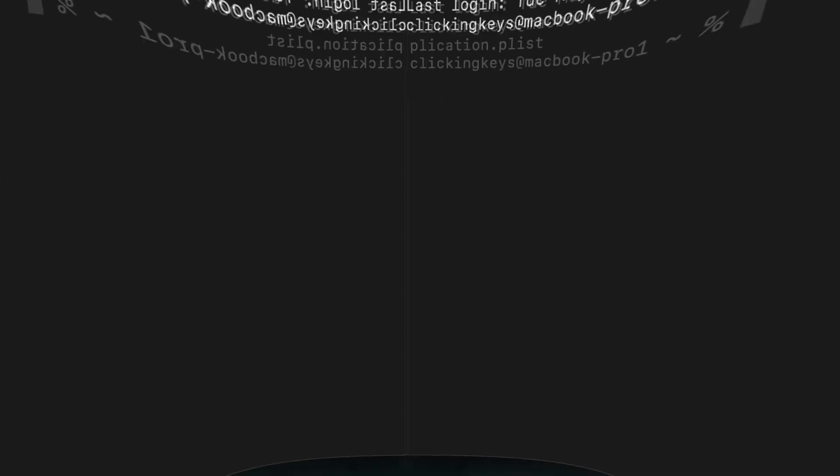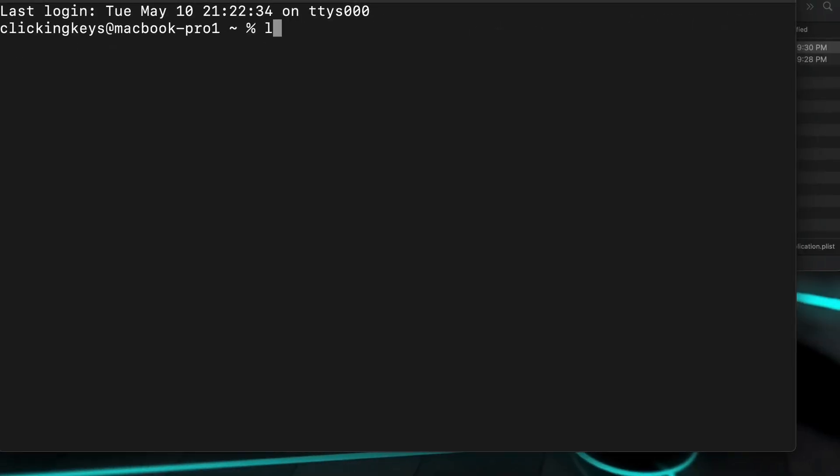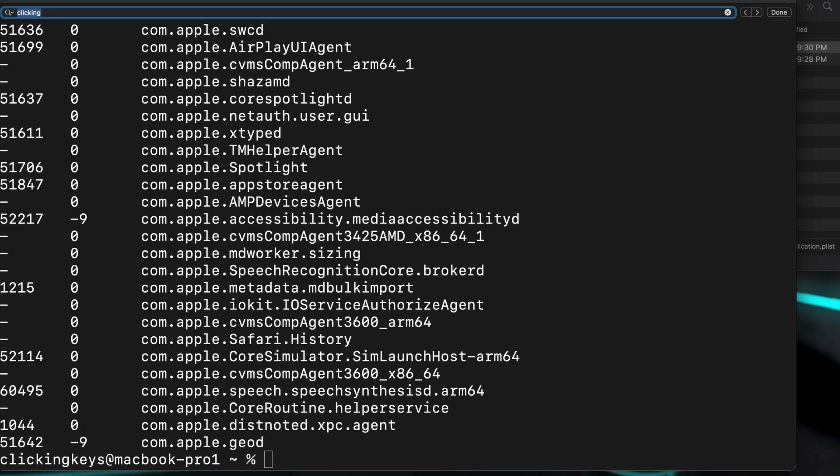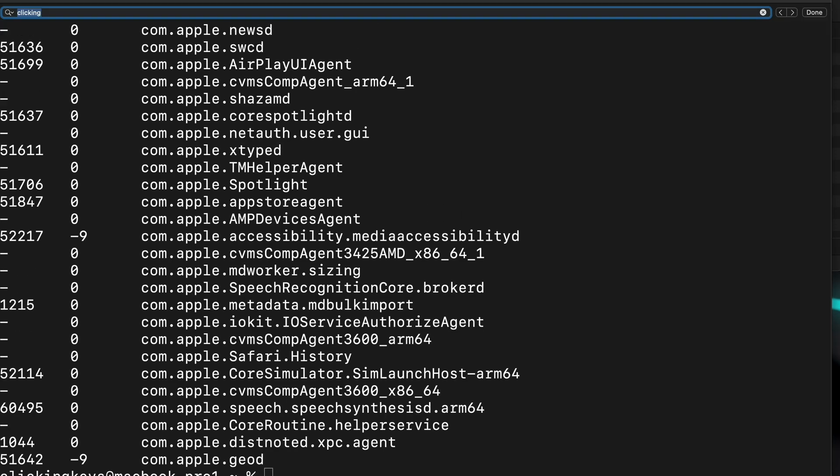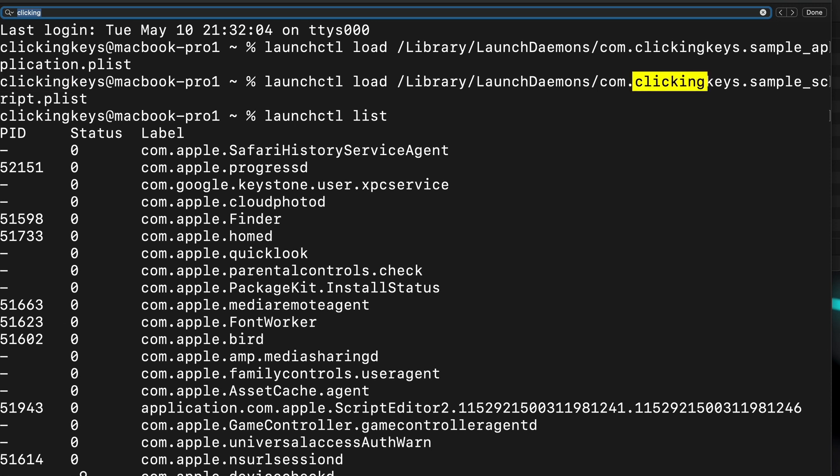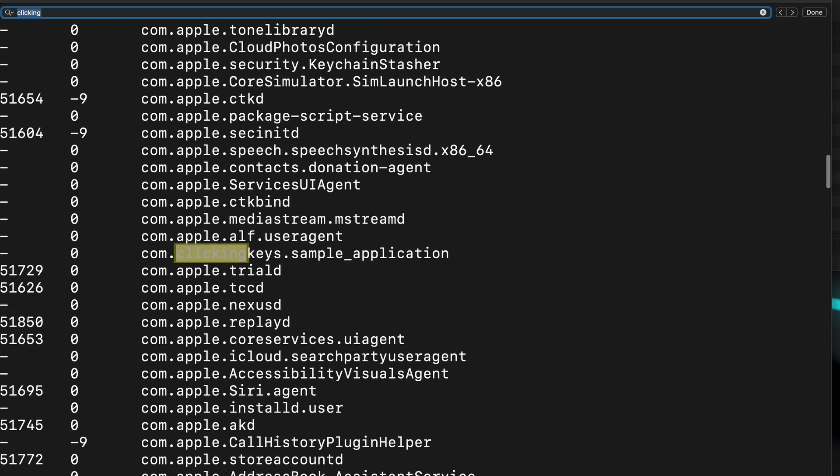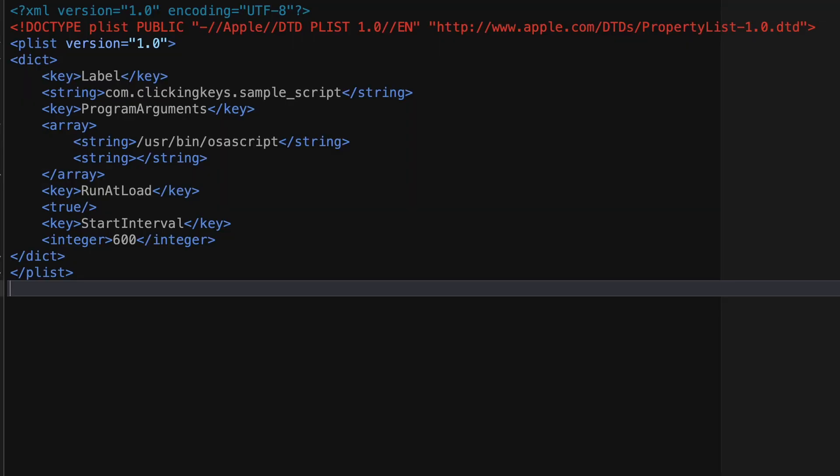What this has done is this has registered our plist file with LaunchD, so we can check that by going launchctl list, and then if we do a search with Command+F, we can look through and find that our property list did in fact load.